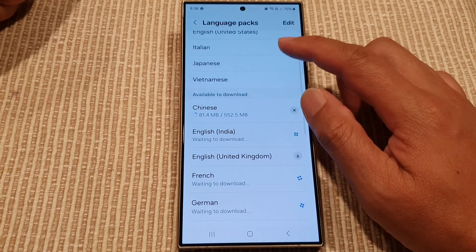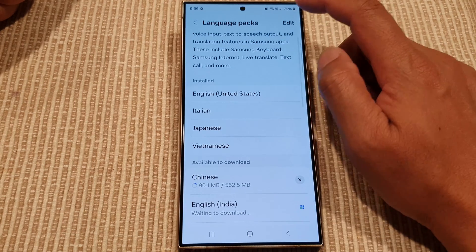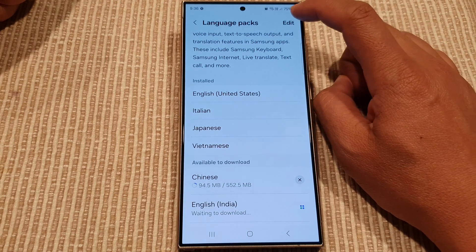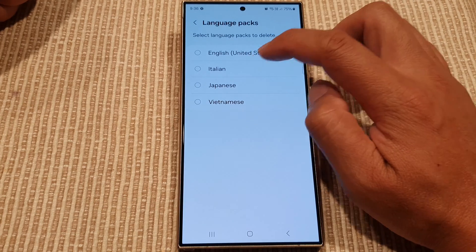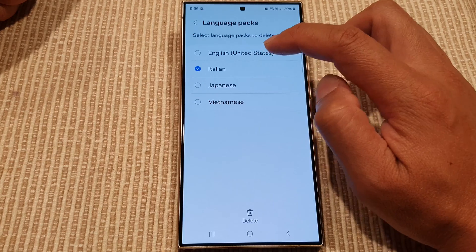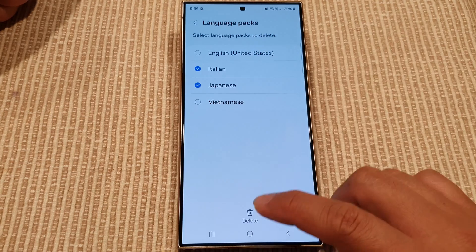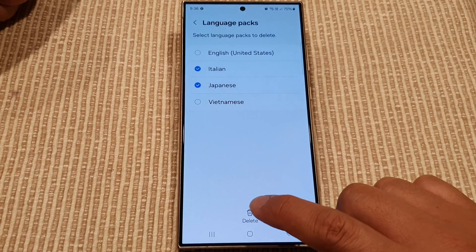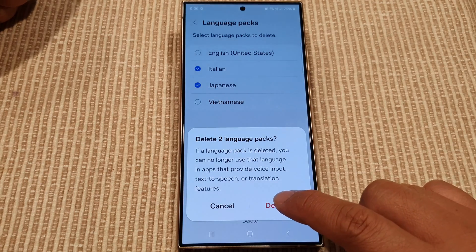To remove a language pack, just tap on the Edit button, then tap on the language that you want to remove, and then tap on the Delete button at the bottom, then tap on Delete.